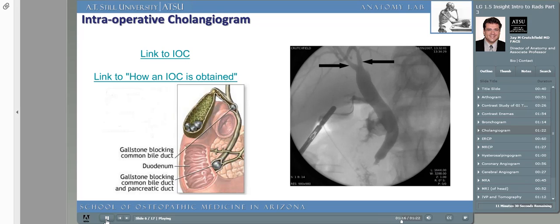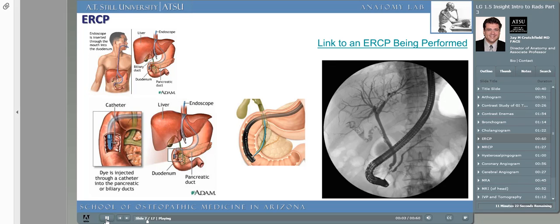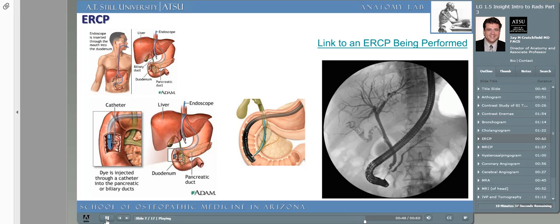Our technology has become so advanced that a procedure now allows the physician to insert an endoscope through the patient's mouth, past the esophagus, into the stomach, and into the first portion of the duodenum. This procedure is called an endoscopic retrograde cholangiopancreatogram, or ERCP. Click on the video link showing how an ERCP is used to retrieve gallstones from a patient's common bile duct. An ERCP is useful to cannulate the bile ducts for removing stones or sampling for cancer. One complication of ERCP is perforation of the duodenum. The catheter can be placed retrograde — meaning against the flow of bile — into the biliary duct system.